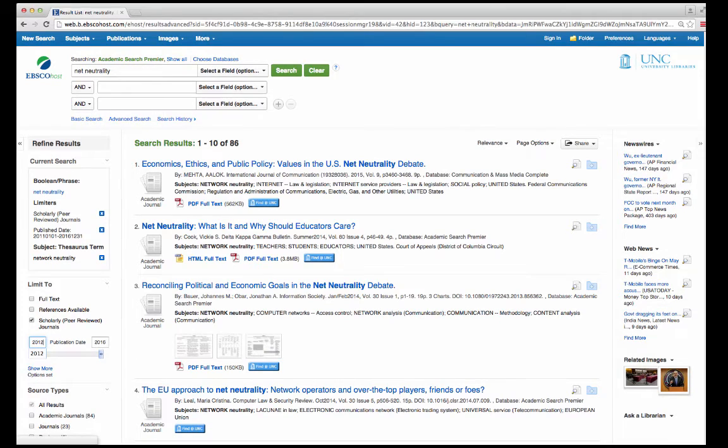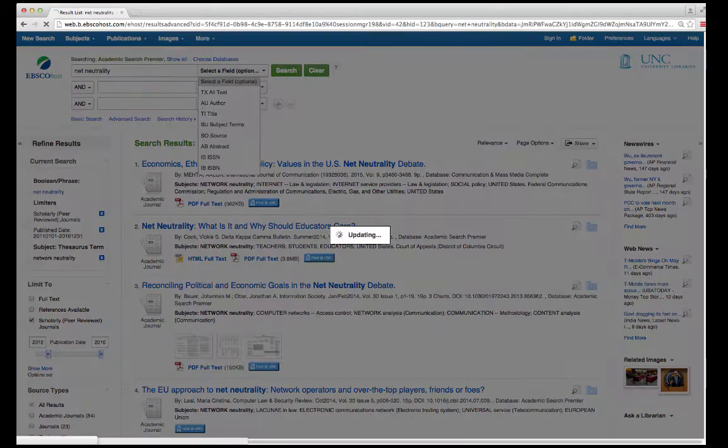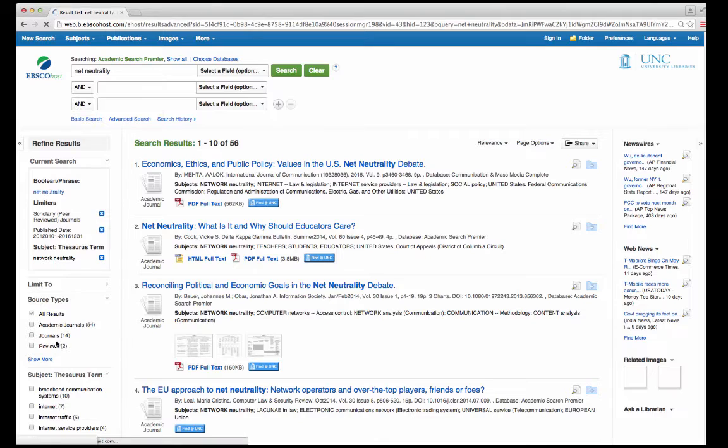These allow you to make more precise searches and can also help you find more meaningful information.